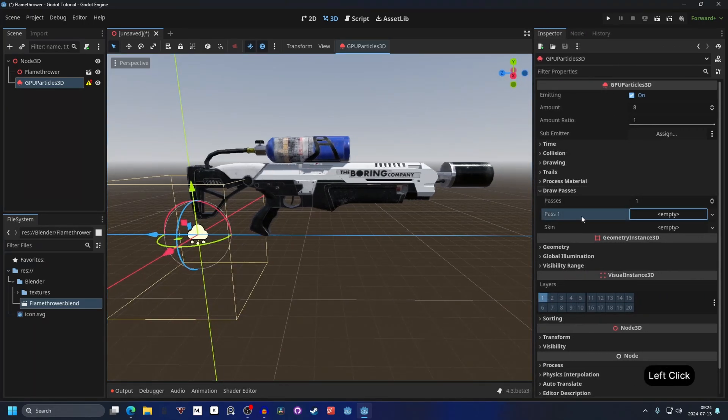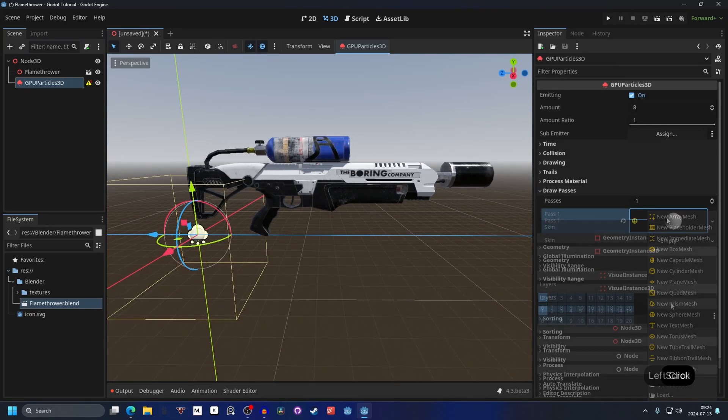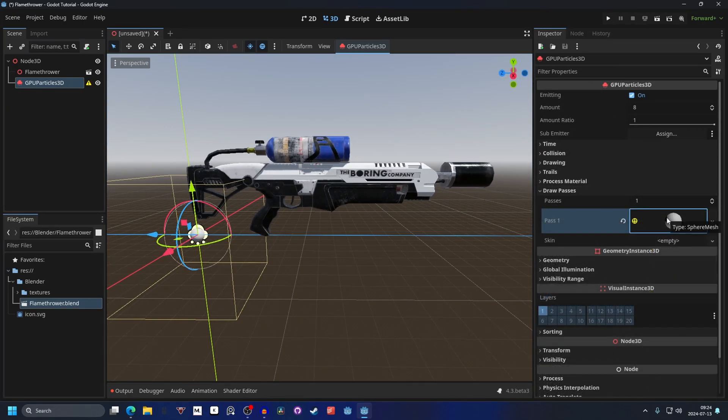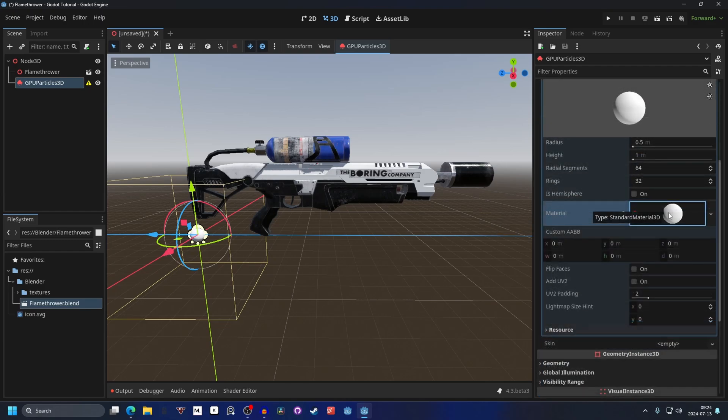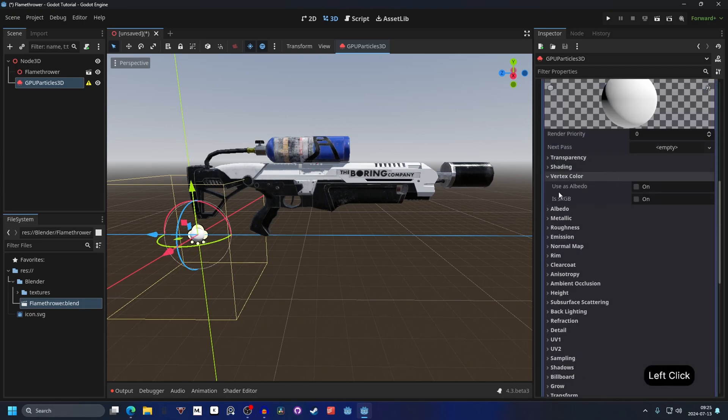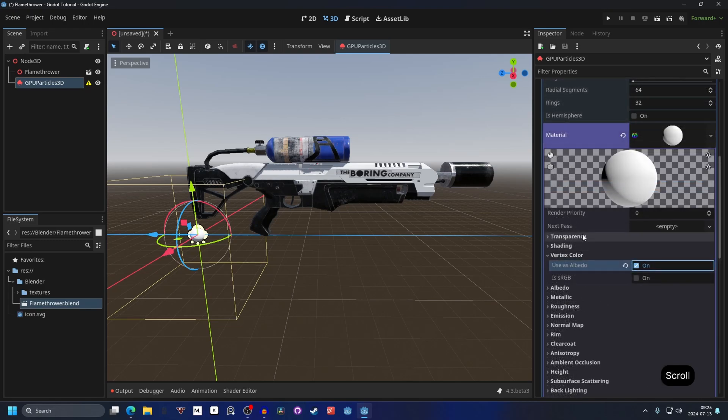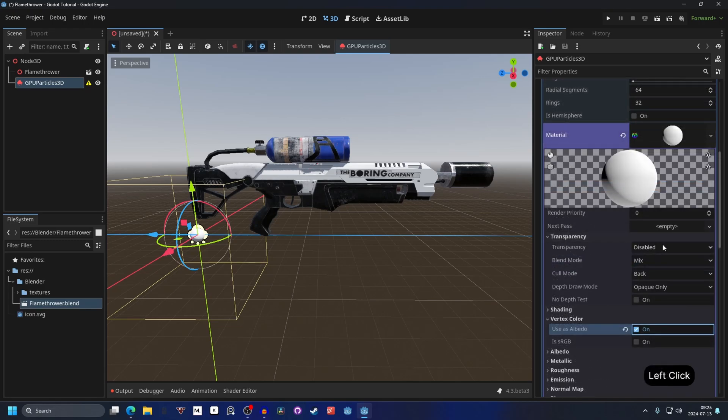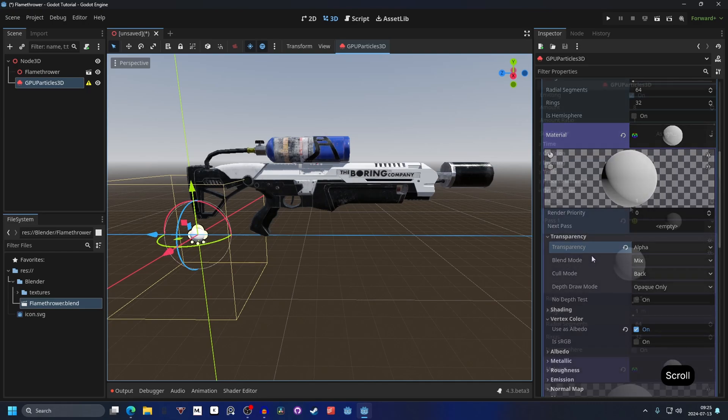Head over to the inspector and on draw pass I'm gonna drag this out so it's more visible. On draw pass on pass 1 make a new sphere, and on pass 1 open the material up and make a new StandardMaterial3D. Open the material up and on vertex color enable use as albedo and on transparency enable alpha. This will allow us to change properties of the material in the process material later.